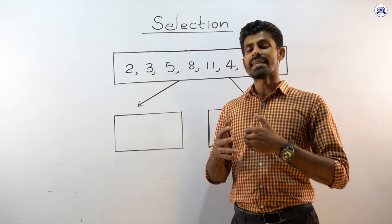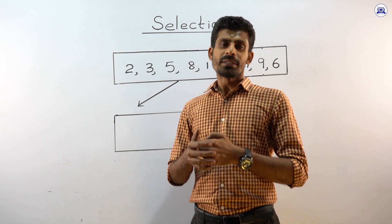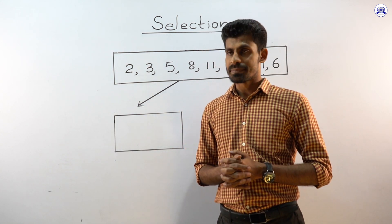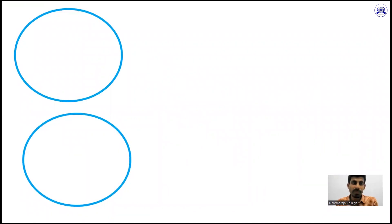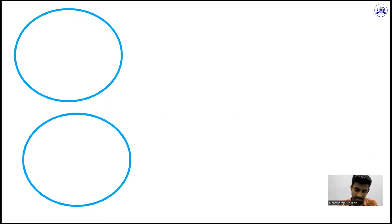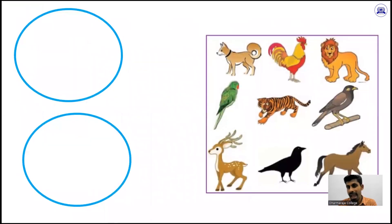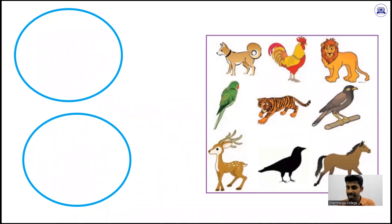Let's take the first example. I will show you three examples to identify the selection lesson. So I have some animals together: dog, lion, parrot, deer, and tiger. There are so many animals. Now just think about the common characteristics of these animals.